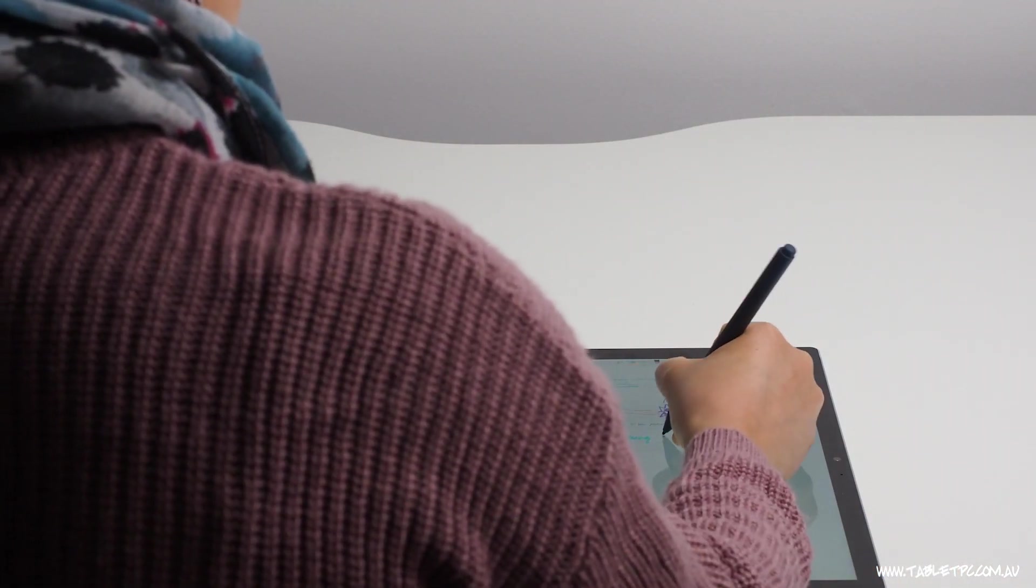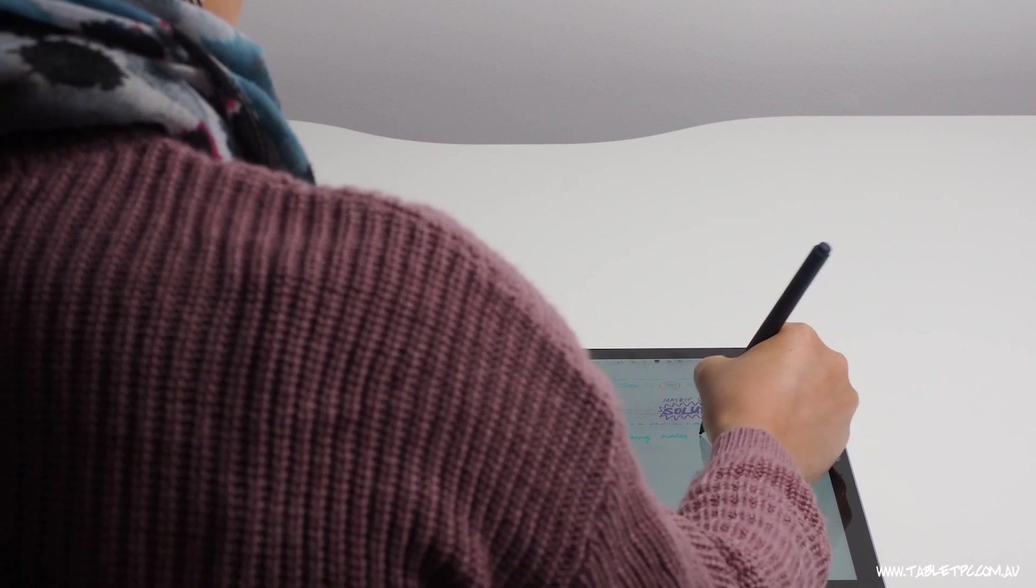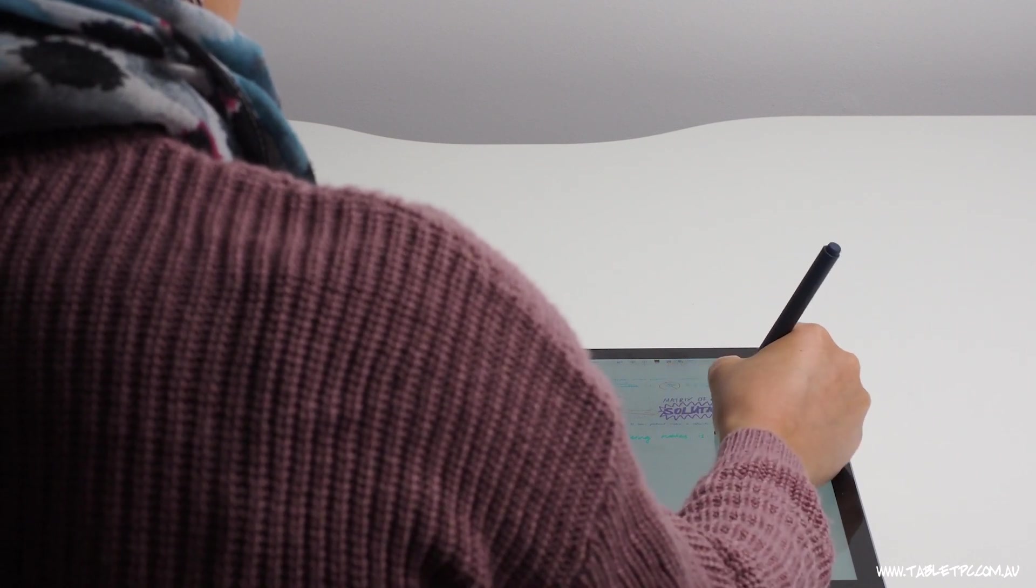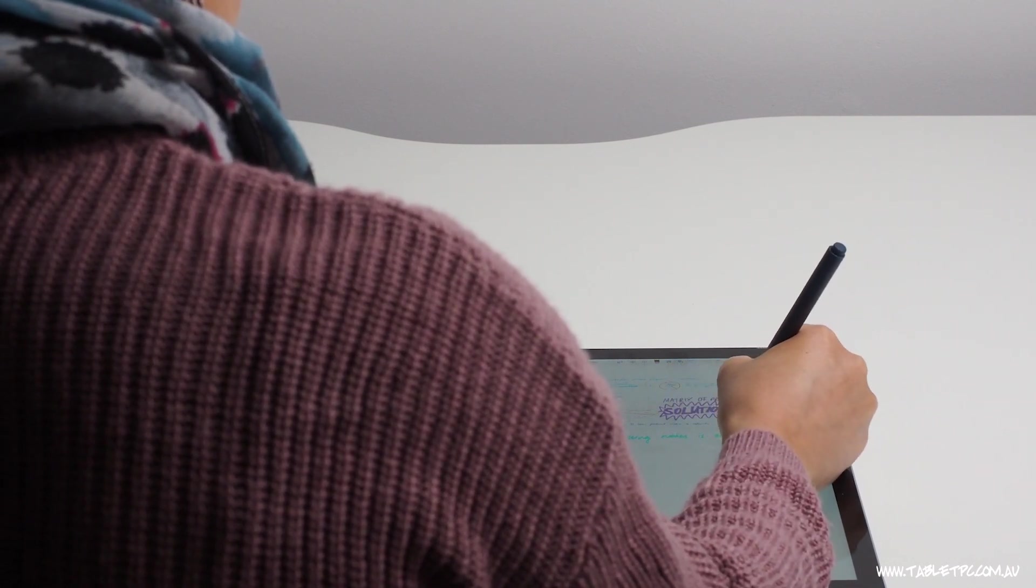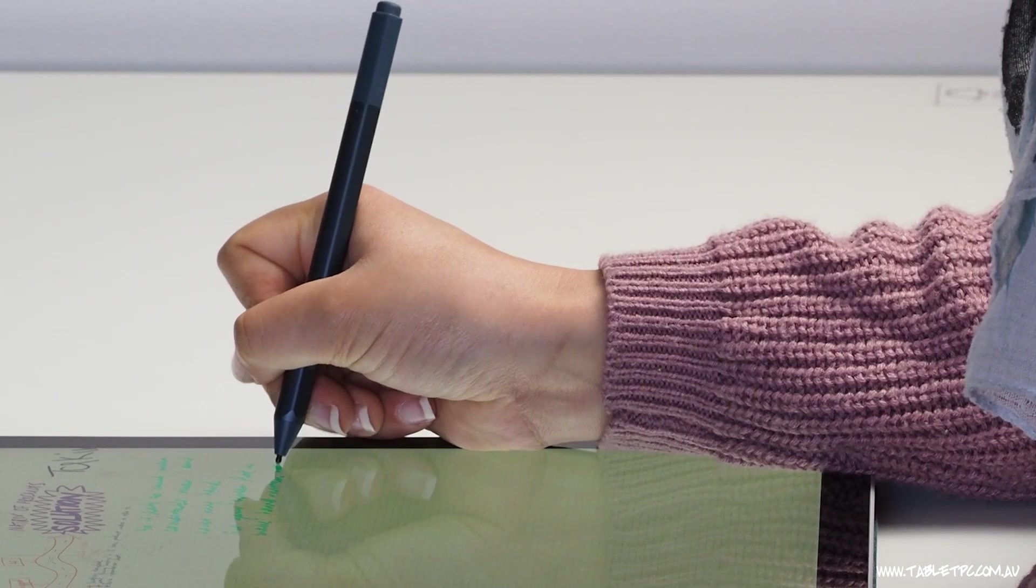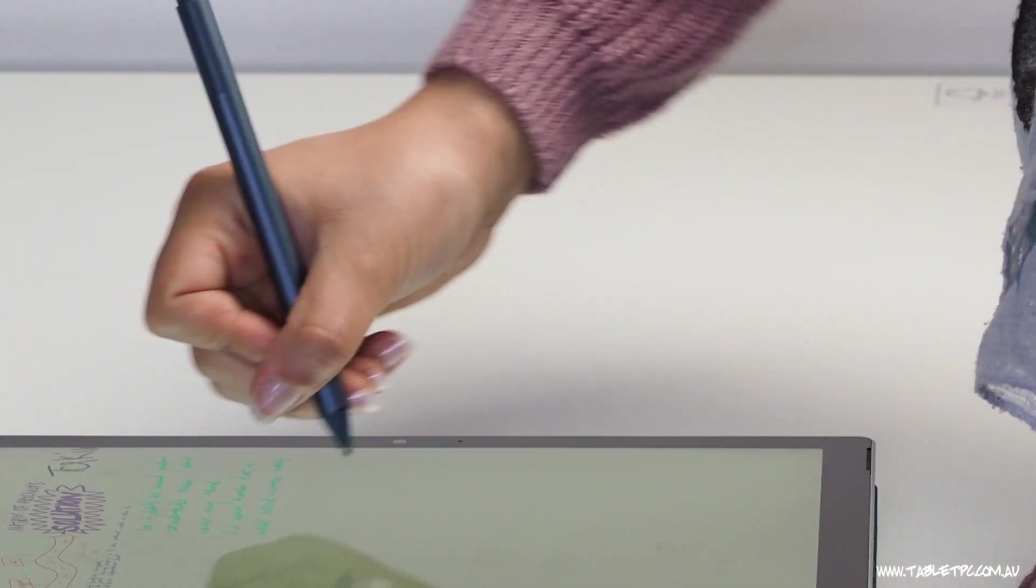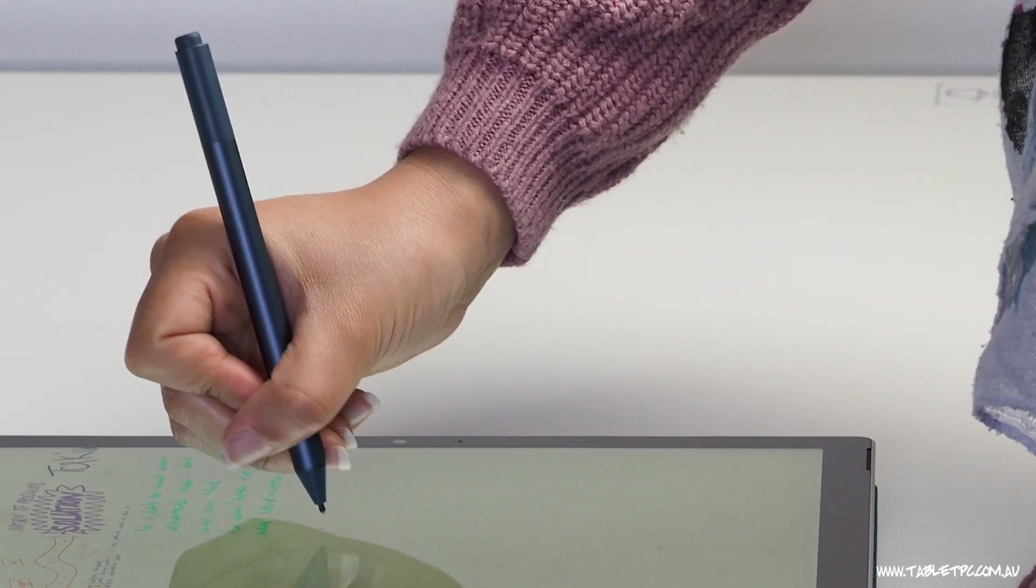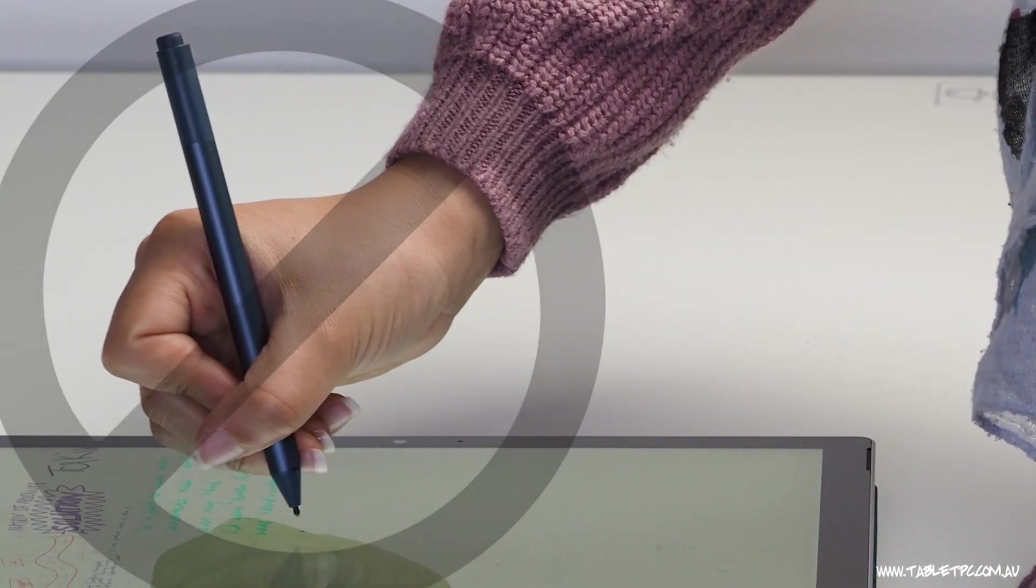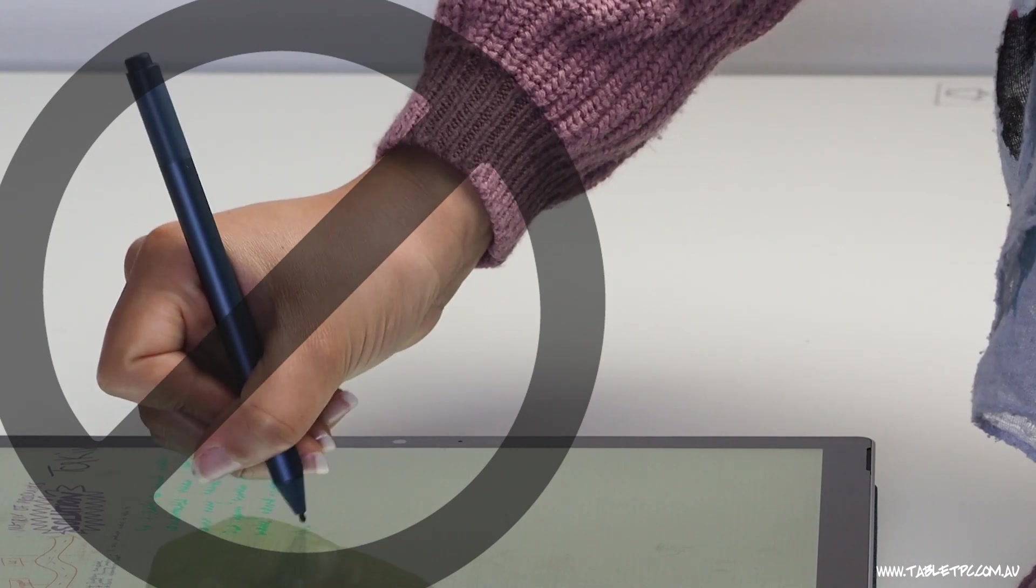When you're taking notes like this, remember that you can rest your hand on the screen. The Surface has some amazing palm recognition that's going to reject input from your hands as you rest on the screen so you don't need to hover.